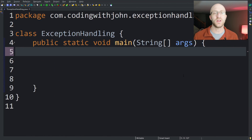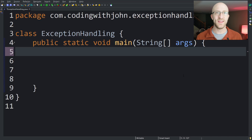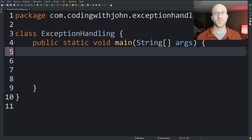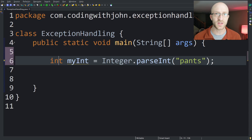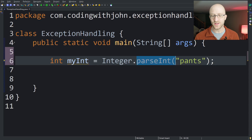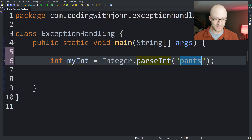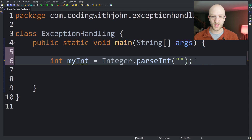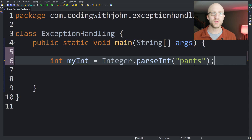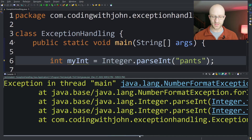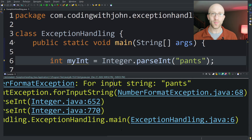So what is an exception? An exception is a generally unwanted event that interrupts the normal flow of your program. Here's a quick example of some simple code that would cause an exception. We're trying to parse an int from the string 'pants'. You might be familiar with this Integer.parseInt method — it takes a string containing a number. But here we're trying to parse 'pants'. We can see we get a NumberFormatException because it can't make a number out of 'pants'.